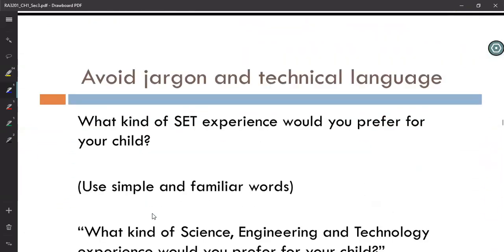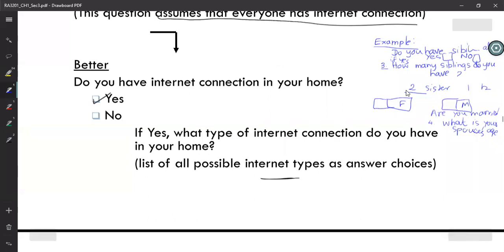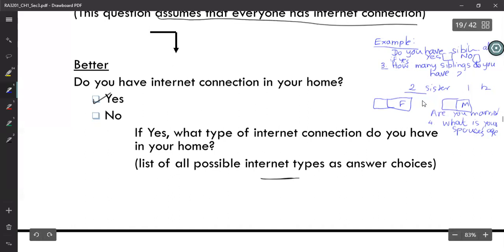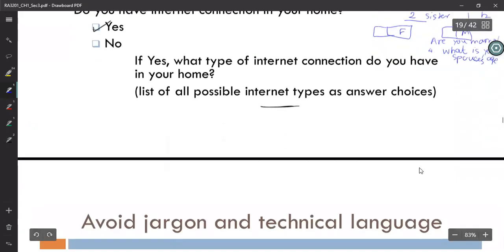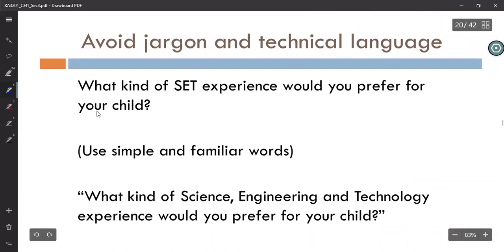Avoid jargon and technical terms. For example, 'What kind of SET experience would you prefer for your child?' — SET stands for Science, Engineering, and Technology, which not many people know. It is better to write it in full: 'What kind of science, engineering, and technology experience would you prefer for your child?' A pilot study will help you catch these kinds of unclear technical terms.